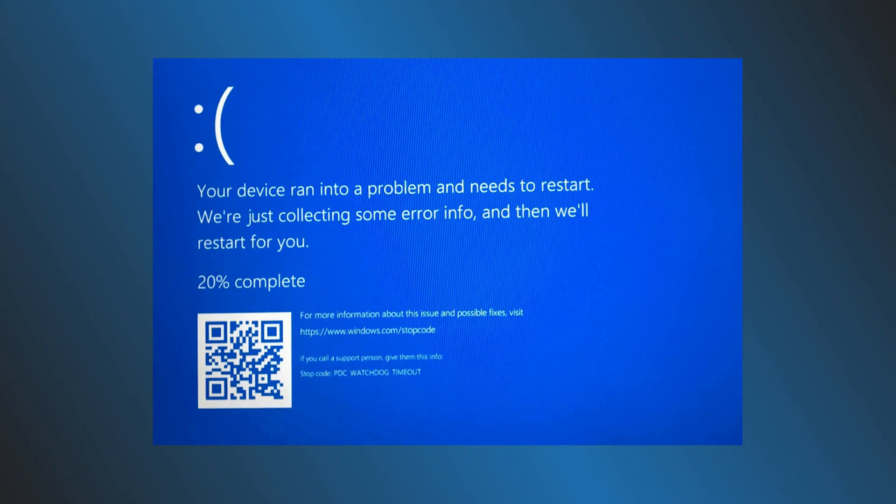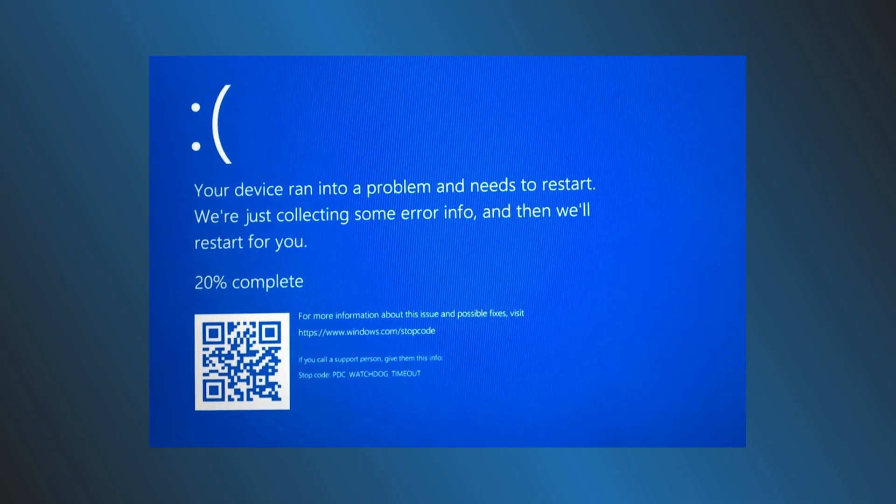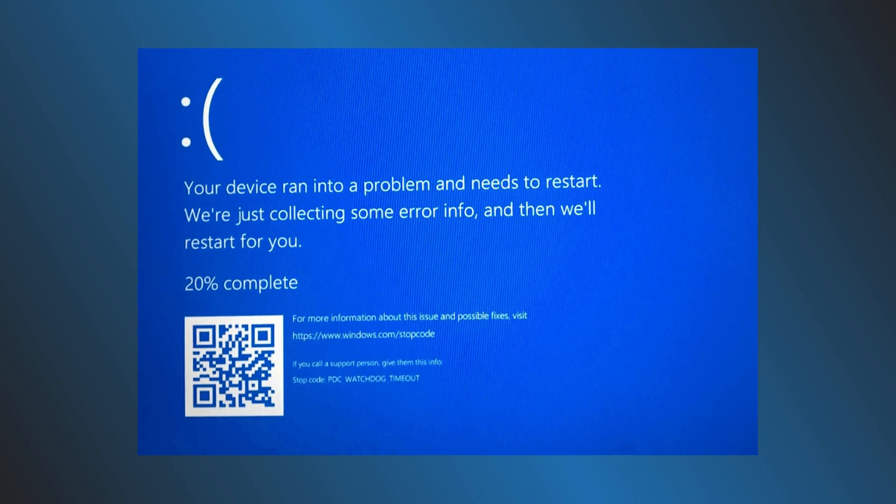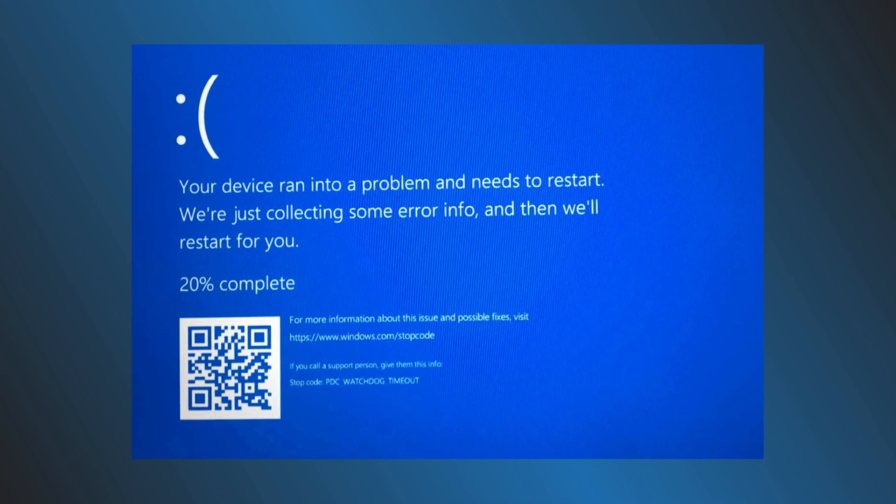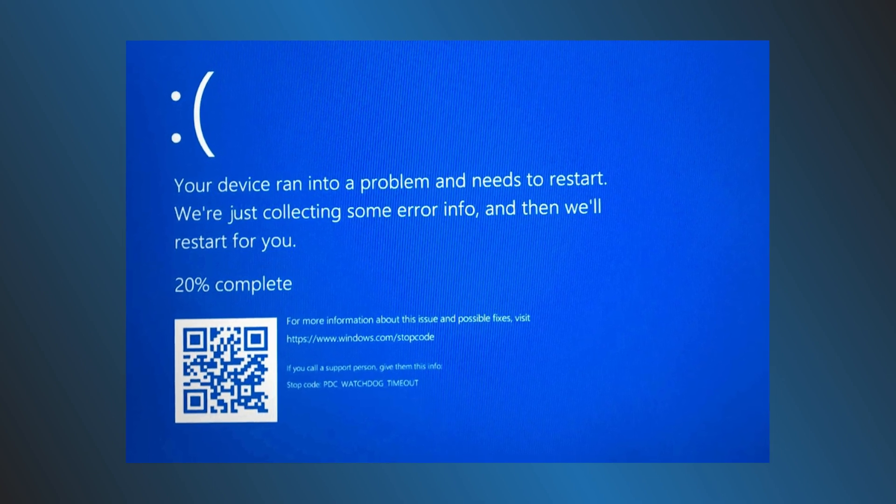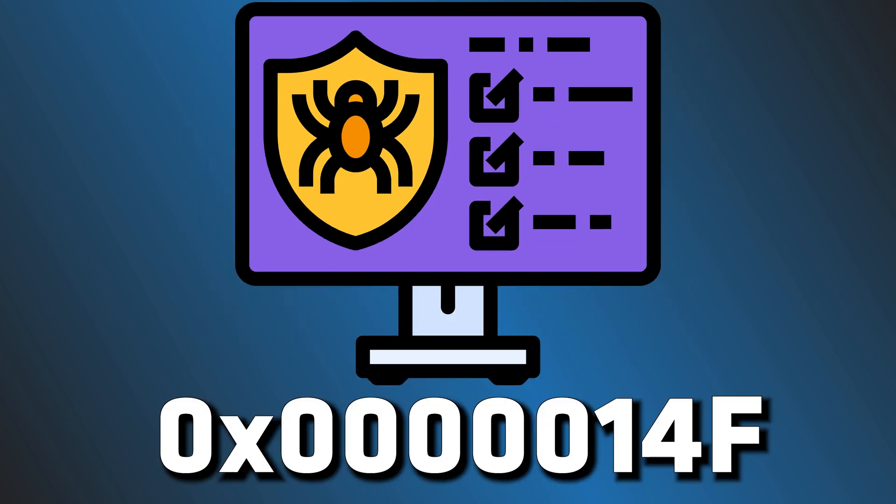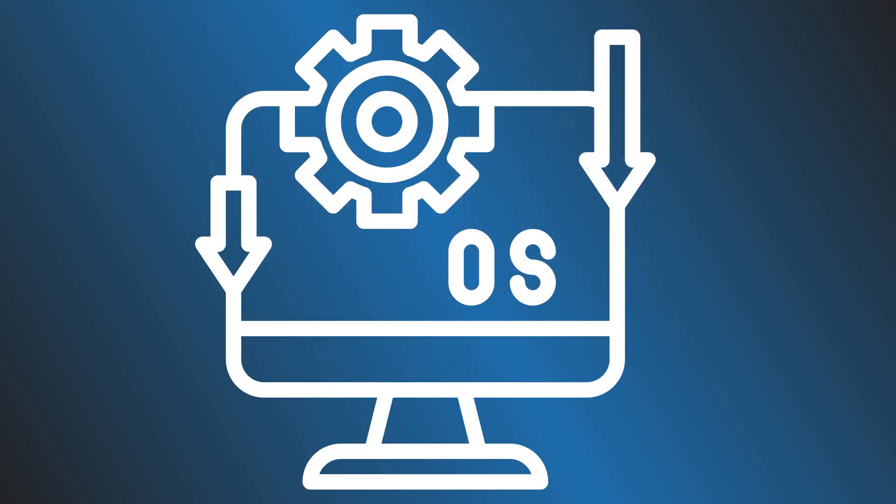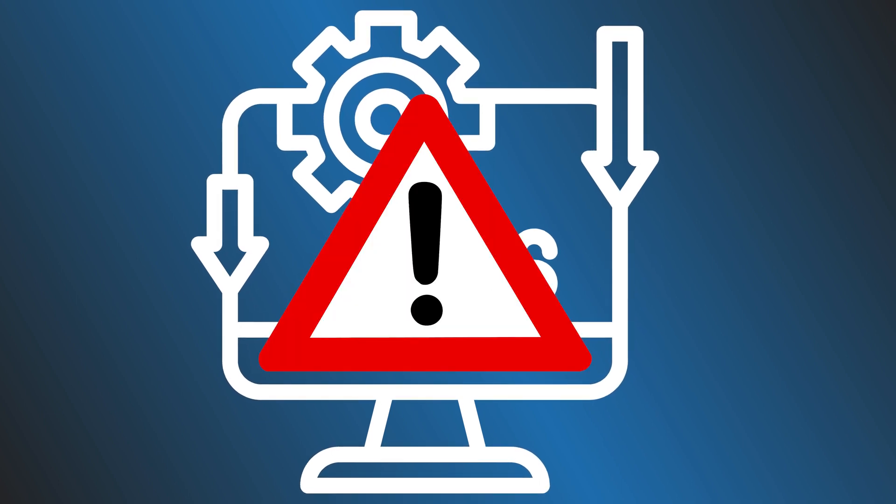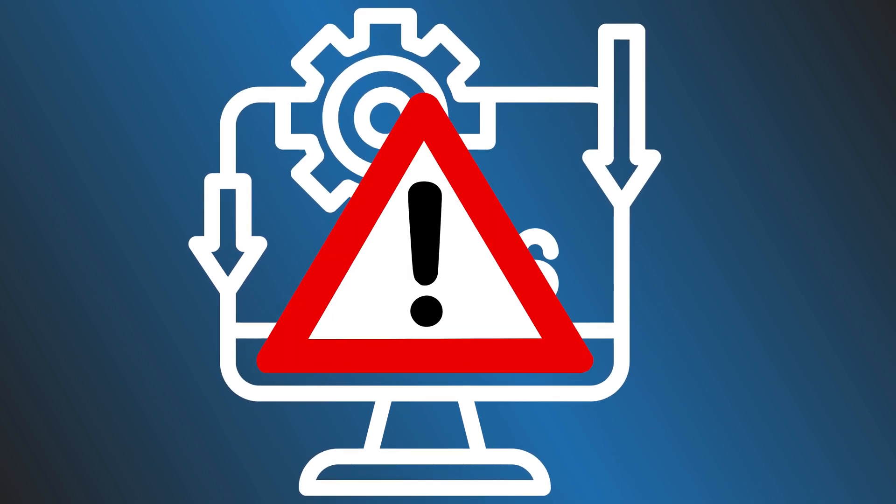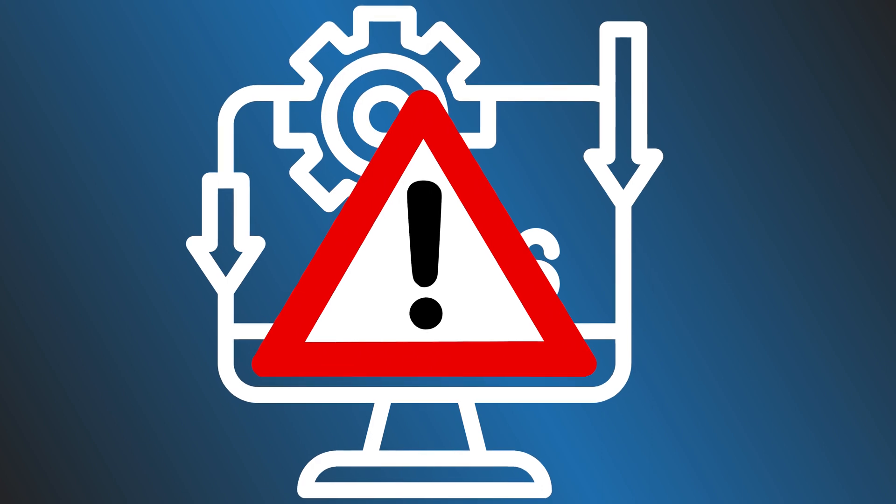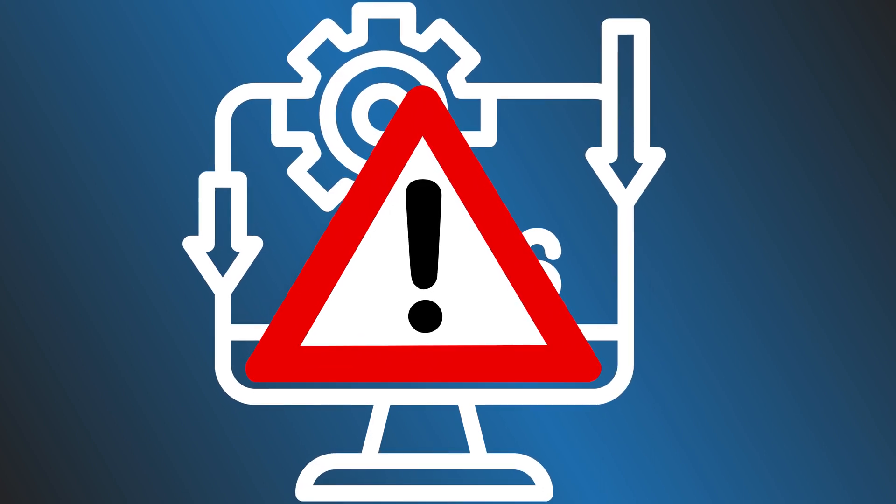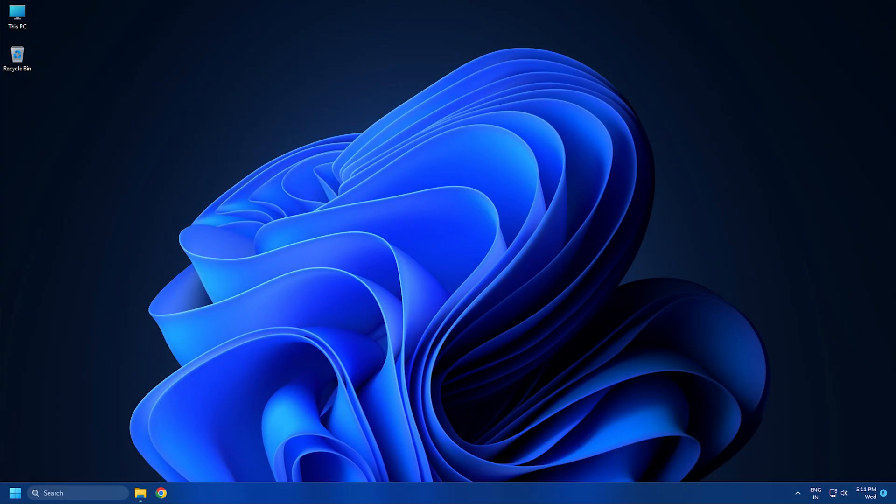The PDC Watchdog Timeout Blue Screen Stop Error has a bug check value of 0x00000014f. It occurs when a system component has failed to respond within the allocated period, preventing the system from exiting connected standby. Here we have shown how you can fix it. Let's get started.